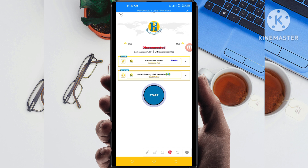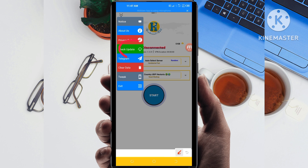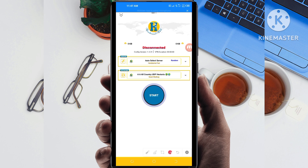The first setting you need to do: click on the two small arrows at the top. Among the options, click on Check Update. This is done to update the app's resources so that you get the best service while using it.